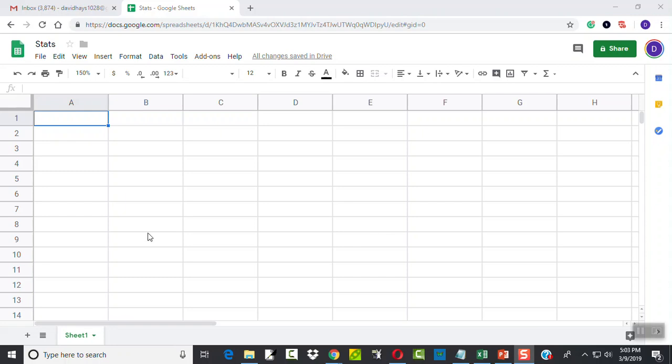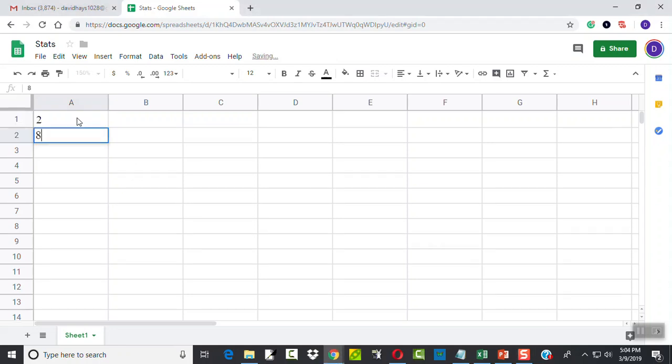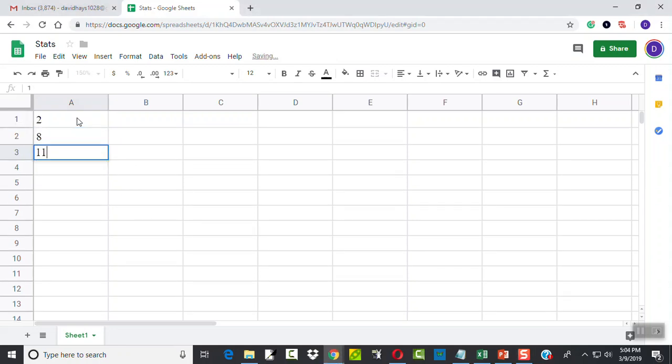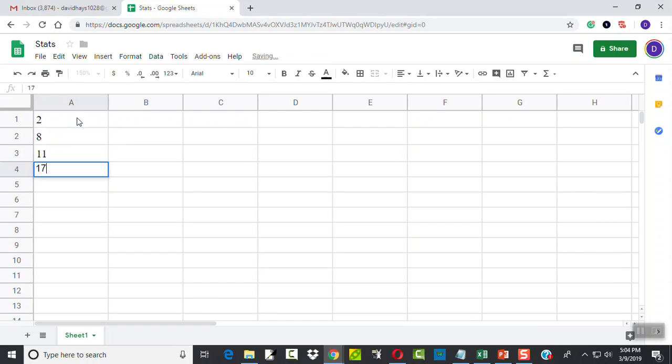Let's take a look at finding the coefficient of variation using Google Sheets. First let me type in my data. We've got 2, 8, 11, 17, 25.